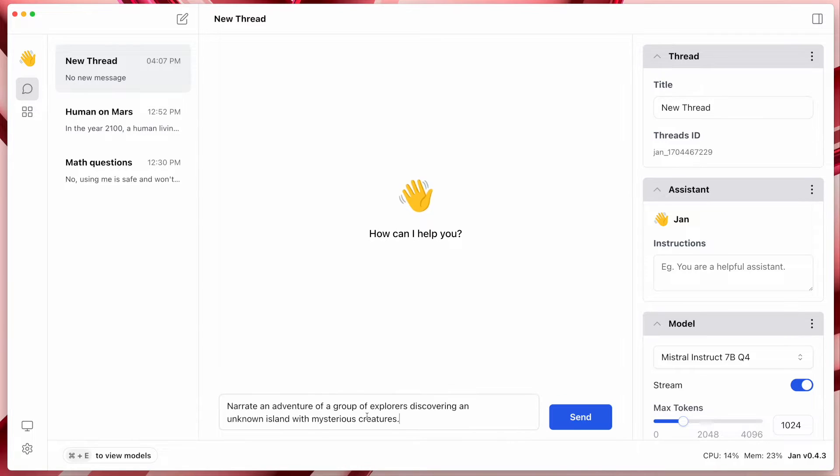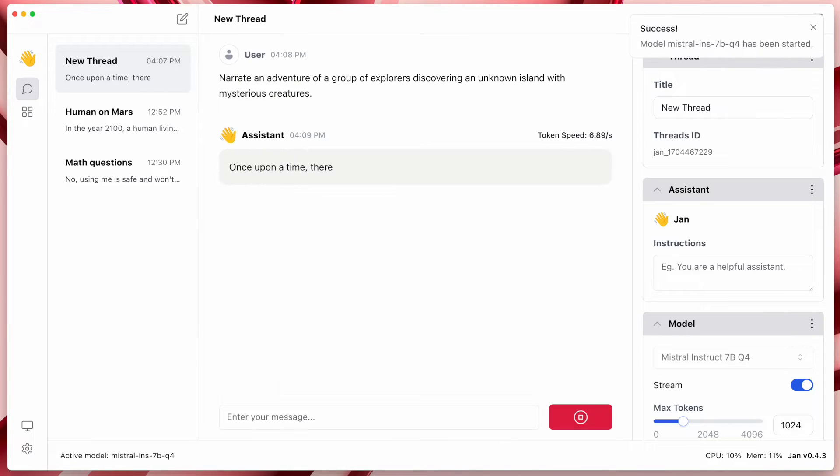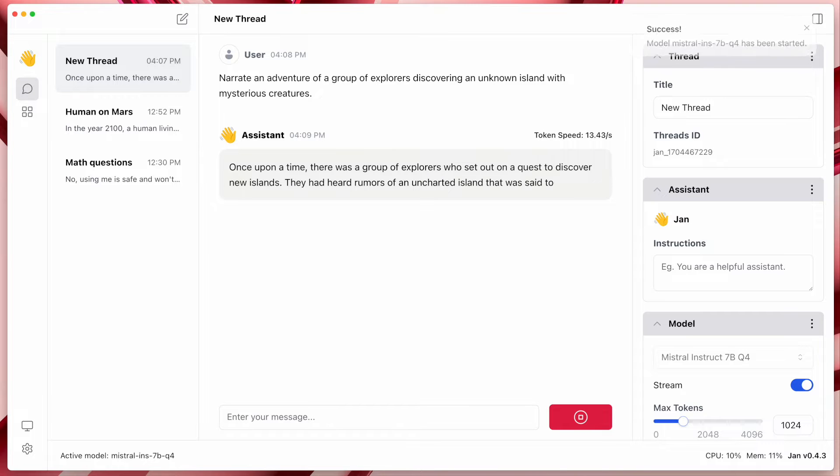In this video I'll show you a free computer program that runs AIs similar to ChatGPT locally on your computer. You can turn off your internet and this AI still works, and because all the data is processed locally you don't need to worry about privacy either. This software is called Chan AI and I'll show you what you can do with it, some of its advantages and disadvantages, and also how you can set it up on your computer.